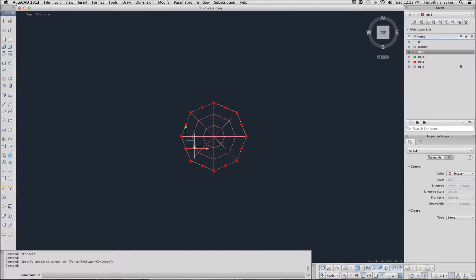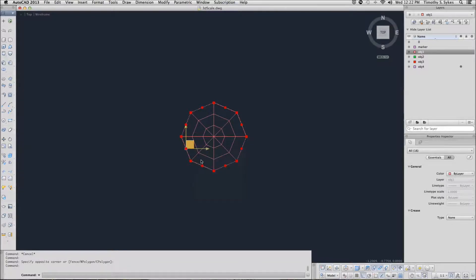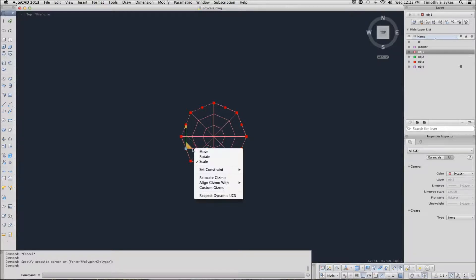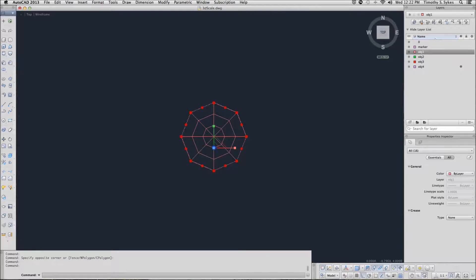I'm going to right click on the gizmo and tell it that I want my scale gizmo. And then I'm going to relocate it to the center of my object.